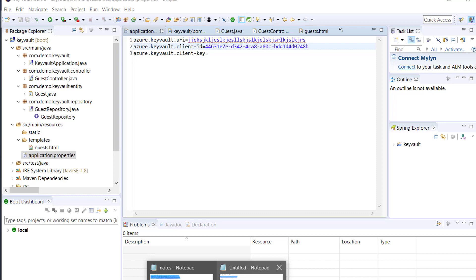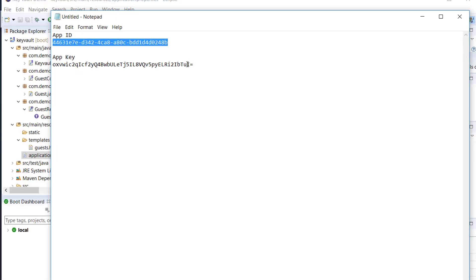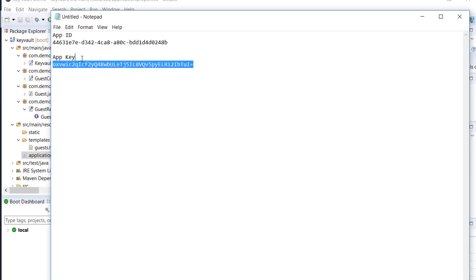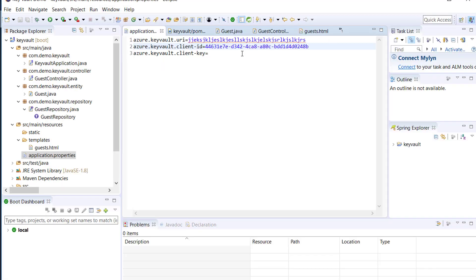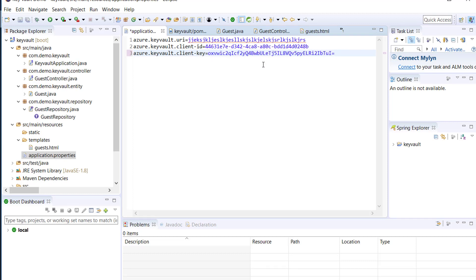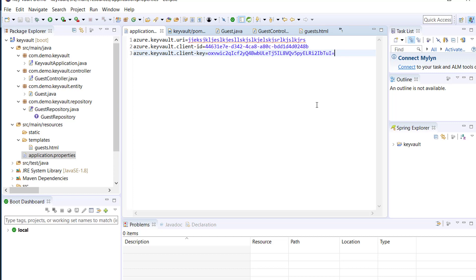Another thing is the reason why we're creating your application inside Active Directory is you need to treat your application just like another user in Active Directory. Because what does Active Directory do? Active Directory gives people permissions to do certain stuff to resources.